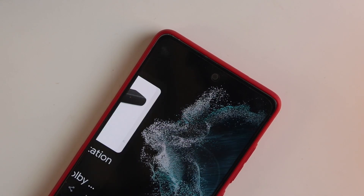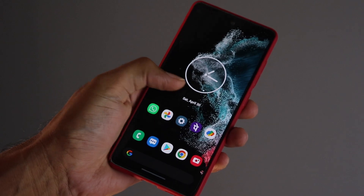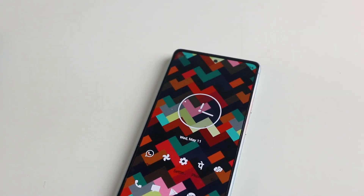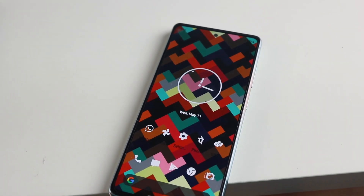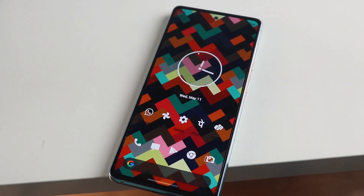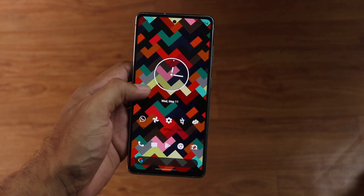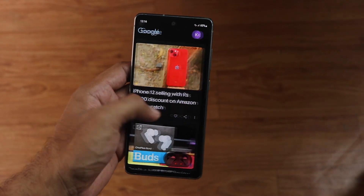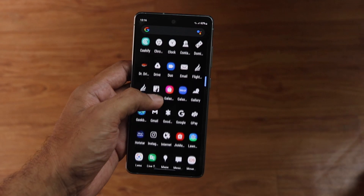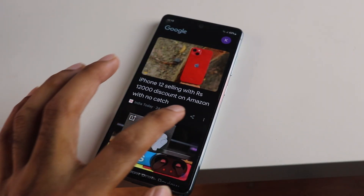A couple of things that I miss on some Android skins is the lack of the Google feed on the home screen. Also, I cannot install some cool icon packs that are available free on the Play Store — it's because these companies want to promote their own app store or services. So let's find out how we can get these two things on a Samsung phone, or basically any phone.